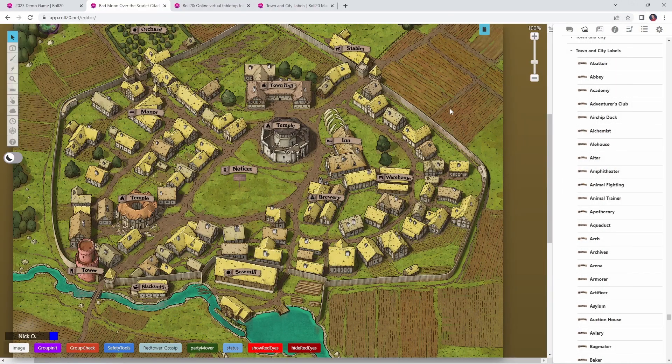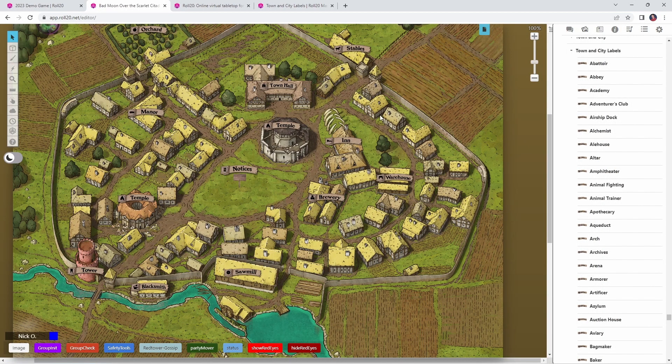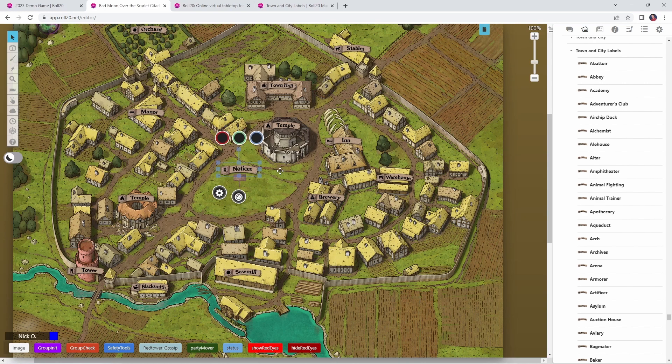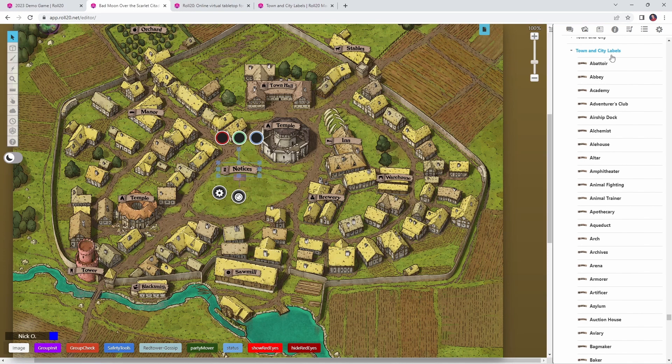Let's do another quick example of Token Mod. This is a map from the Scarlet Citadel campaign I'm currently running. And the map of this town does not include all of these labels by default, but I wanted to add labels to the map so that my players would easily know where every establishment in the town was. And incidentally, these town and city labels are available in the Roll20 Marketplace. They're developed by an amazing individual named Keith Curtis, who I'm going to talk more about later. I'll put a link to that down in the video description.